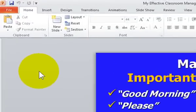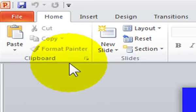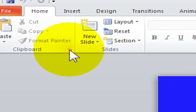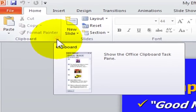To open your clipboard, move to your Home tab, Clipboard group, and click on the left side of your mouse here on the Clipboard dialog box launcher.